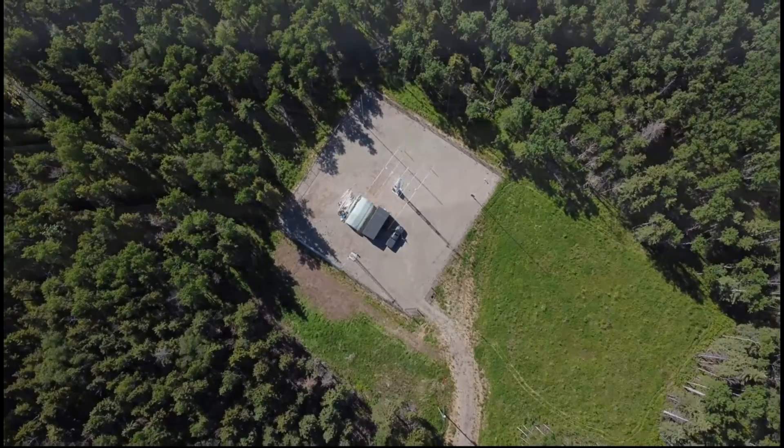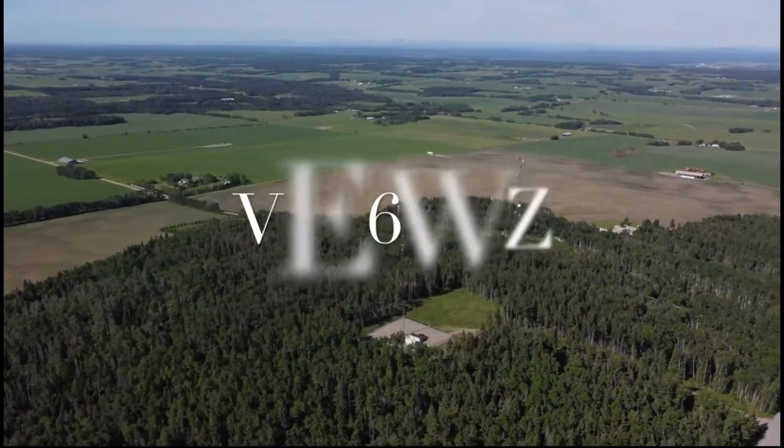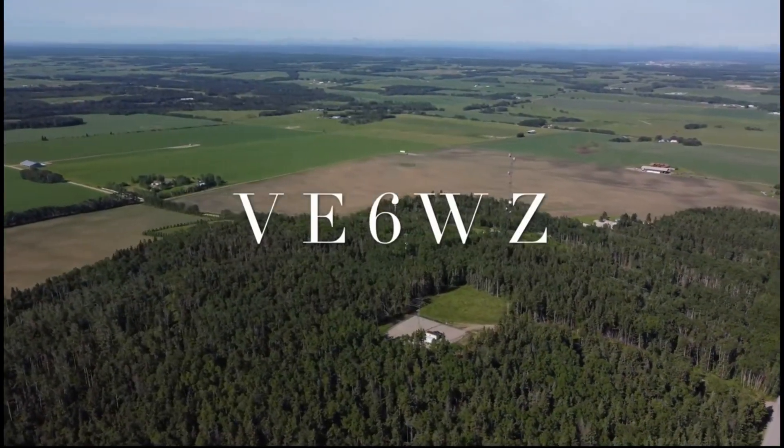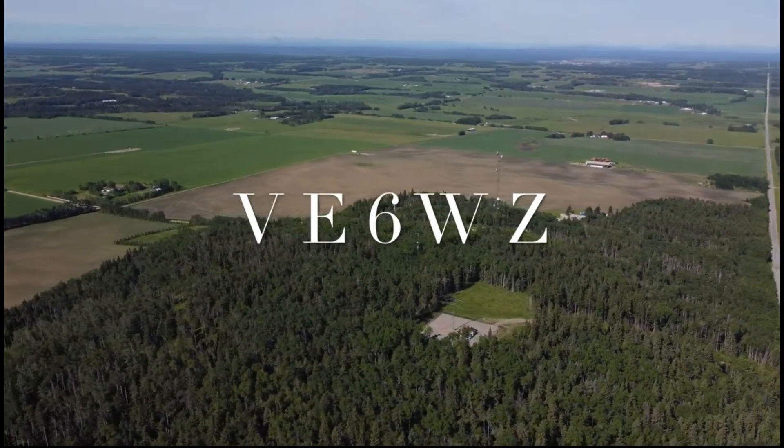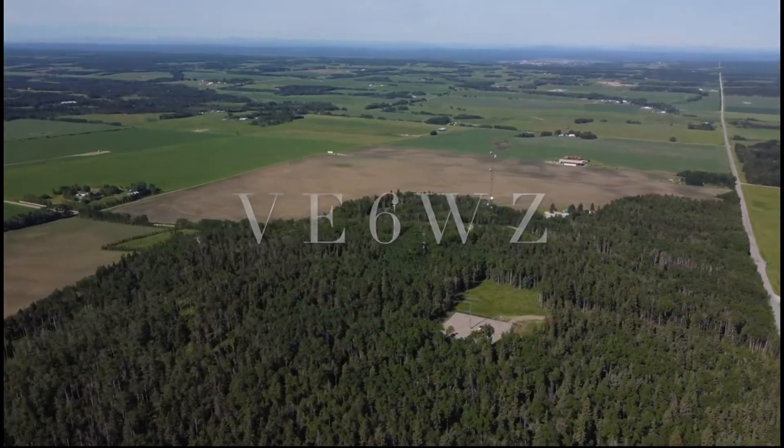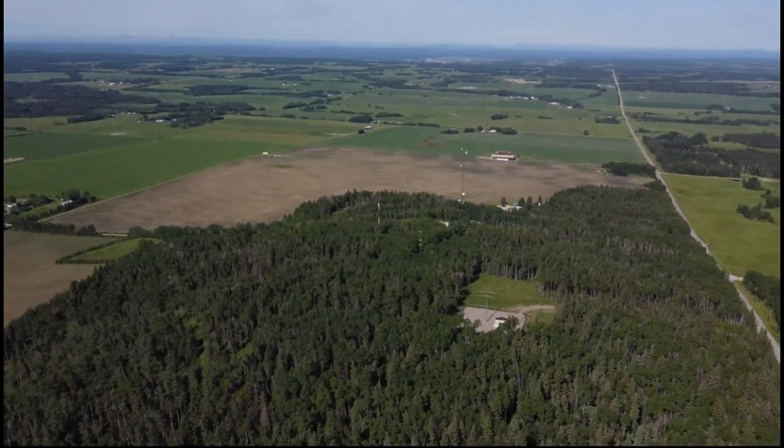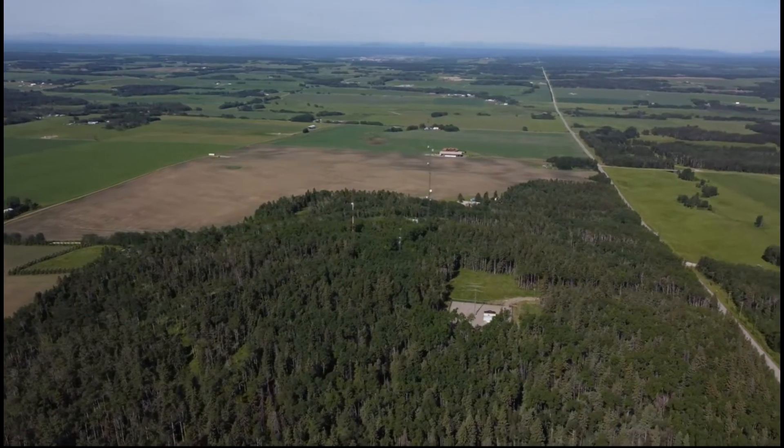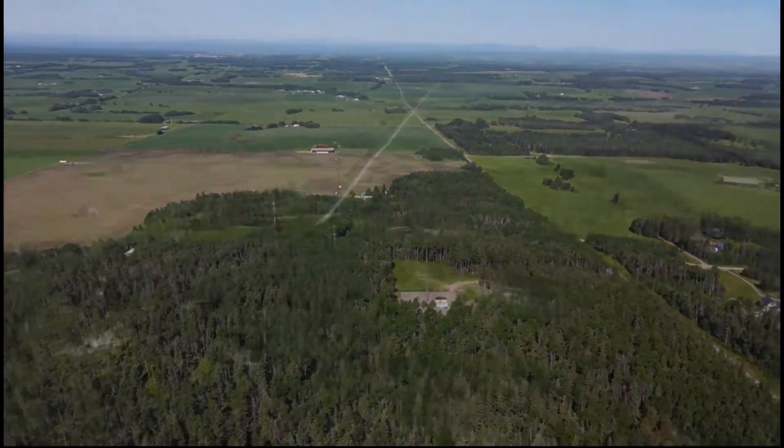If you've got a need to switch antennas at your station, I encourage you to try out this fantastic program by YO3DMU. 73. This is Steve, E6WZ.